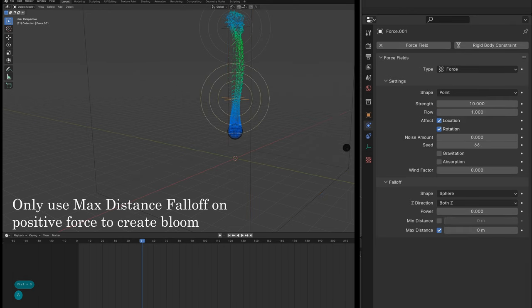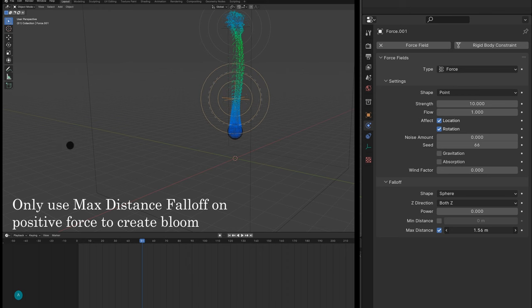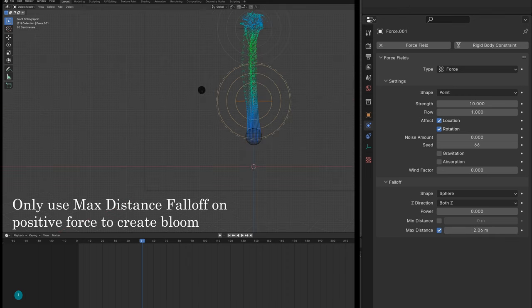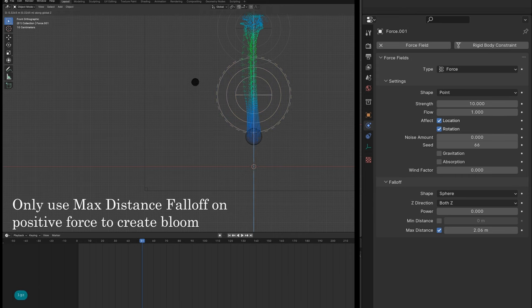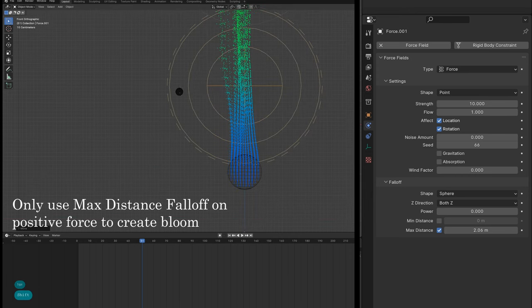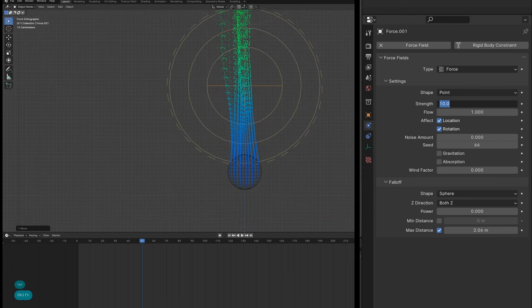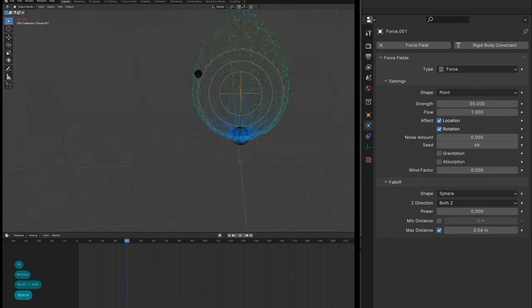Here I use the max distance fall off for the repulsive force to create the actual shape that the flower petals are going to take on.